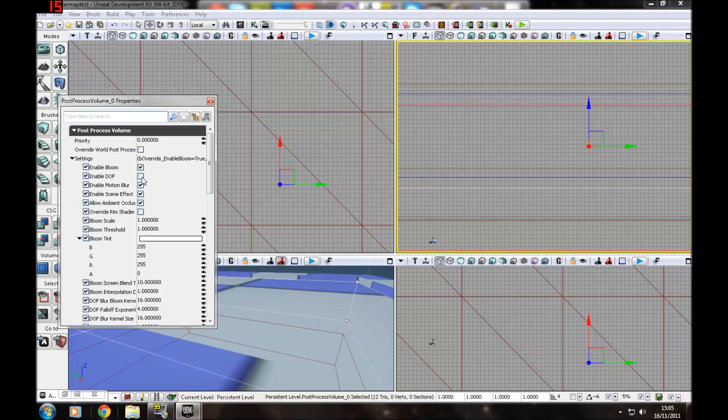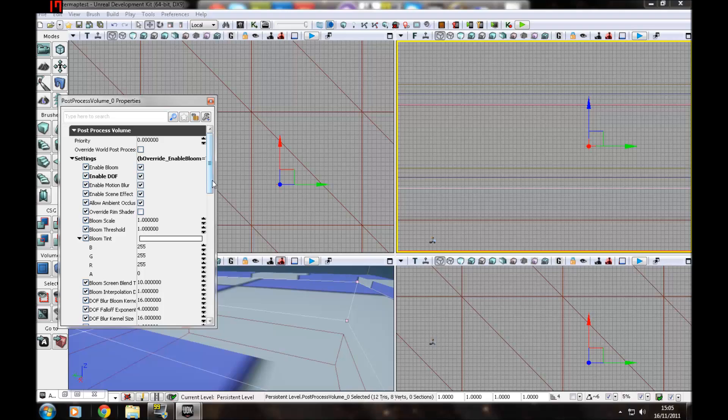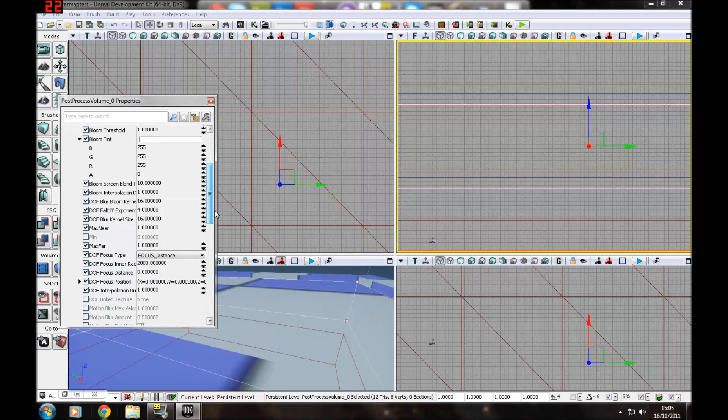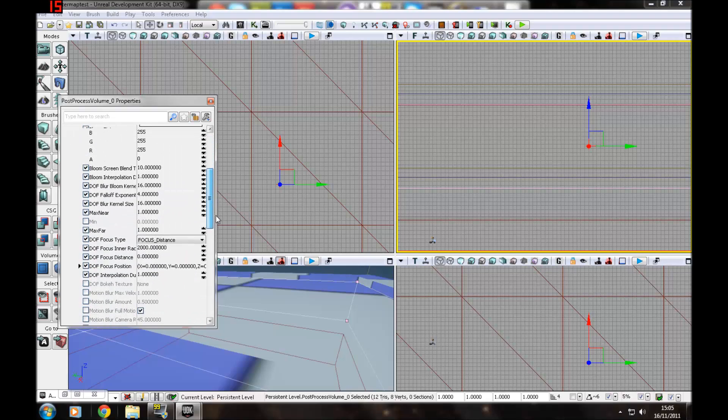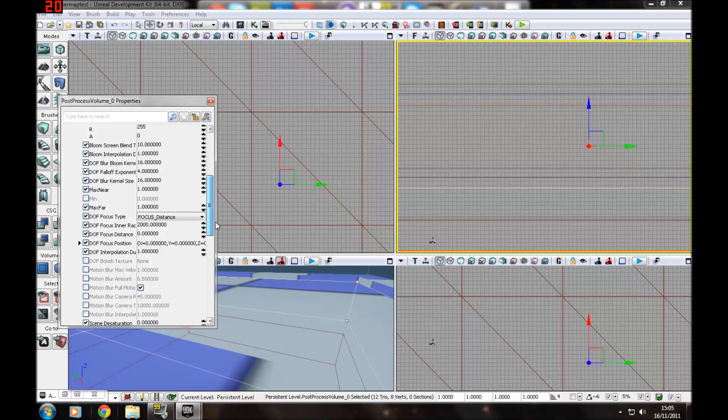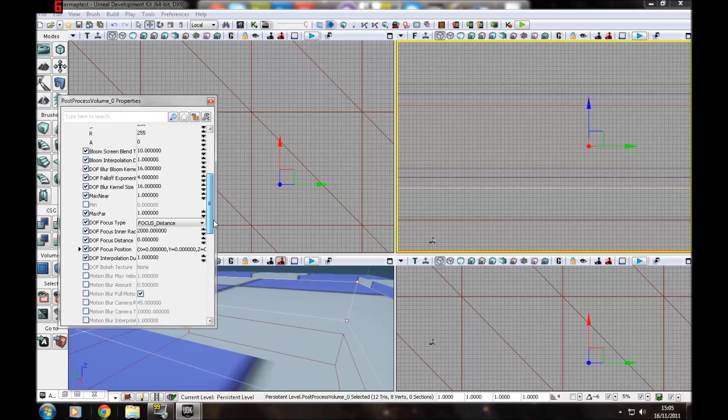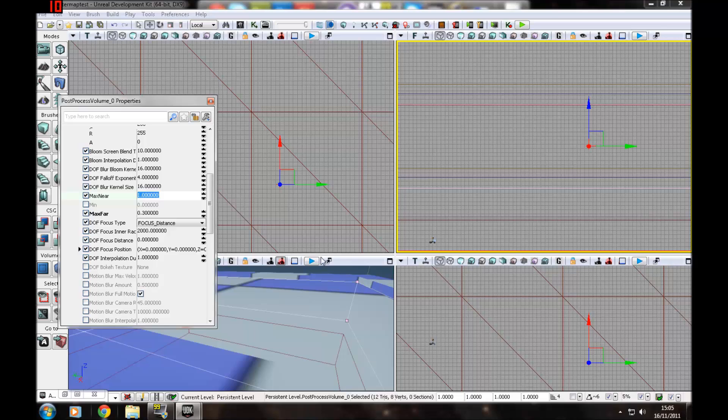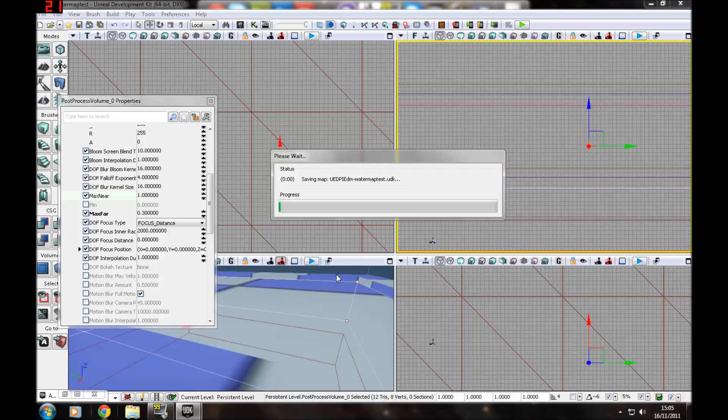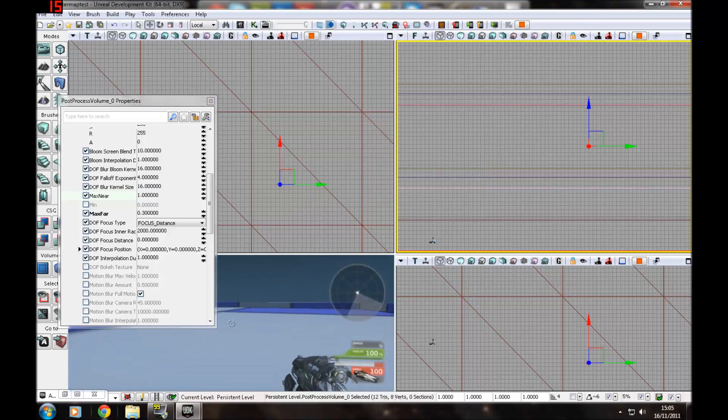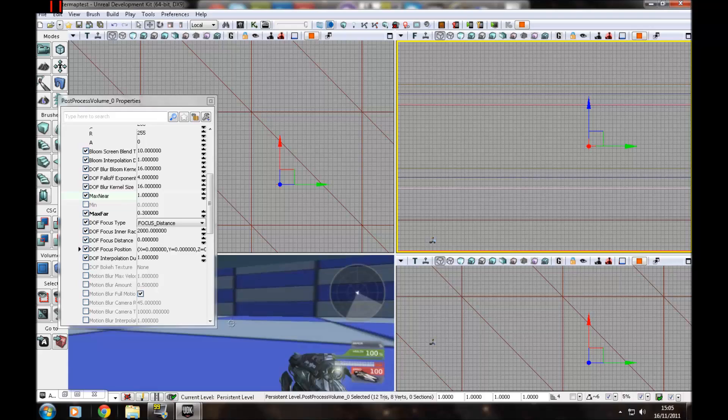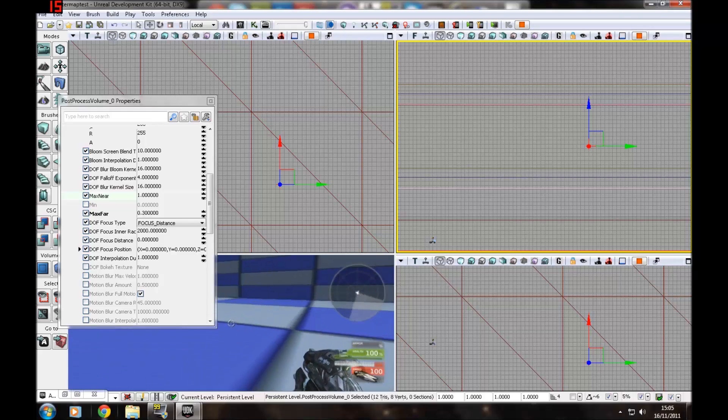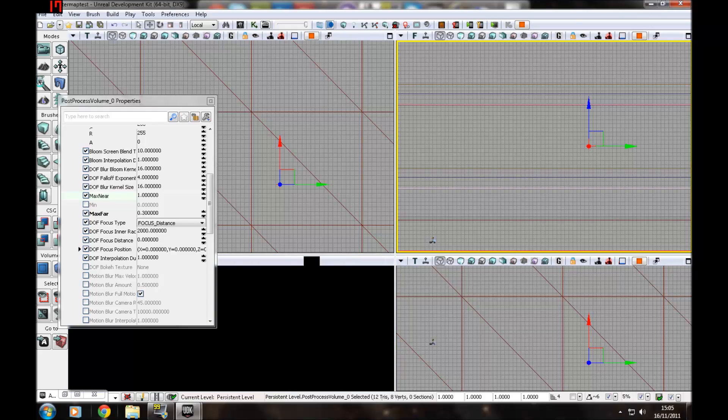You want to click enable DOF, which is depth of field, which will be doing all the blurring. Let's see if I can find it. Max near, max far. I want that to be zero point three. And I want this to stay one.